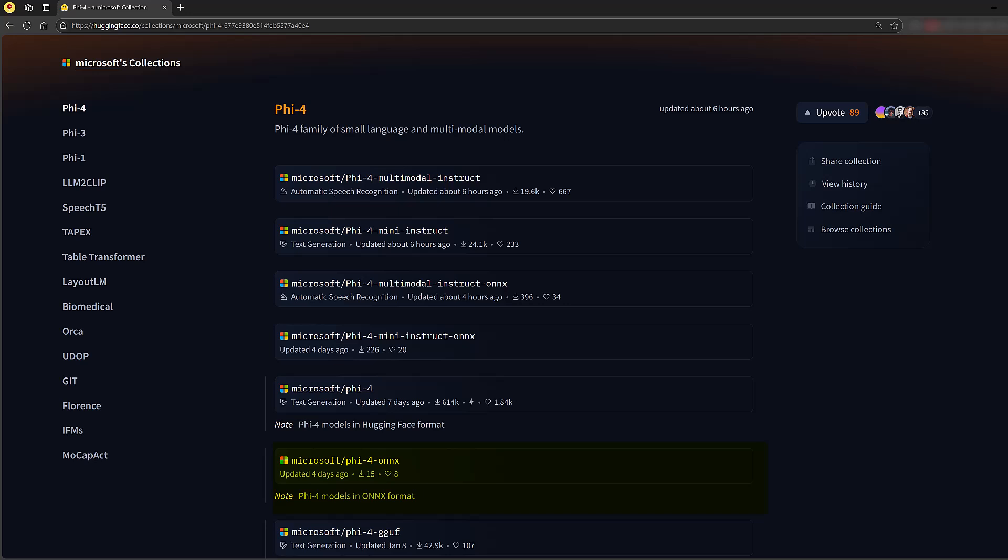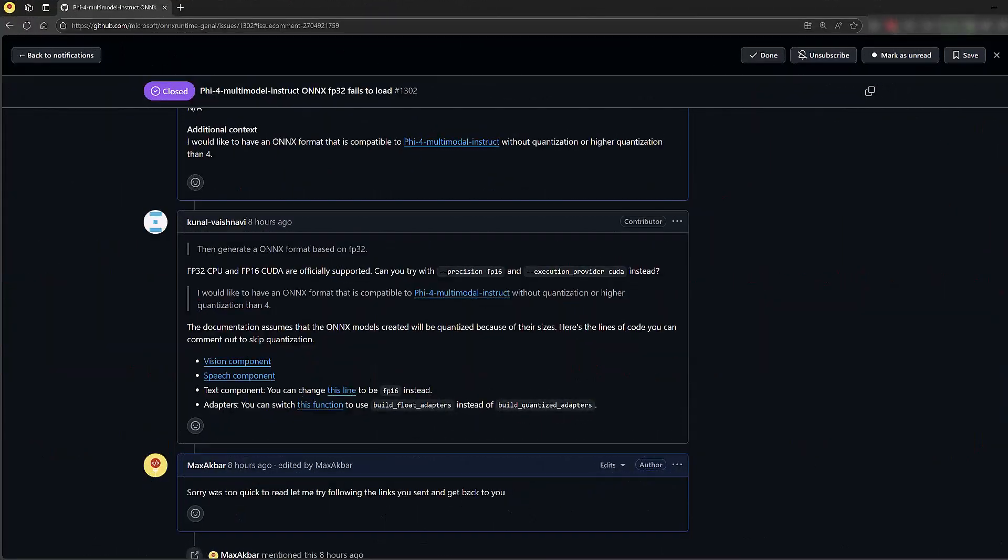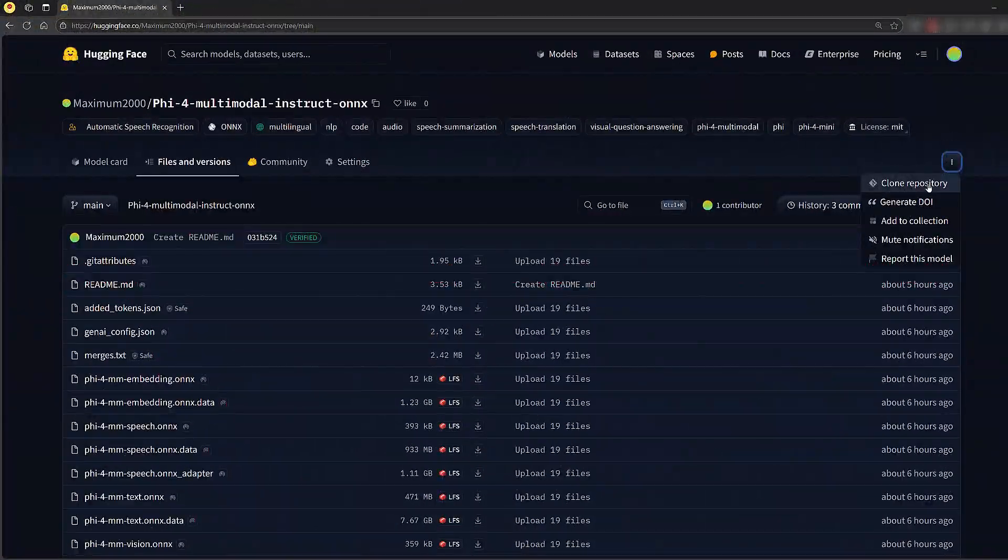In my testing, this quantized version showed noticeably lower quality outputs compared to the original. I reached out to the Microsoft team and they provided instructions to create an ONNX version that's comparable to the original model's quality. You can find this optimized ONNX model on my Hugging Face page. Go ahead and download it before we continue.